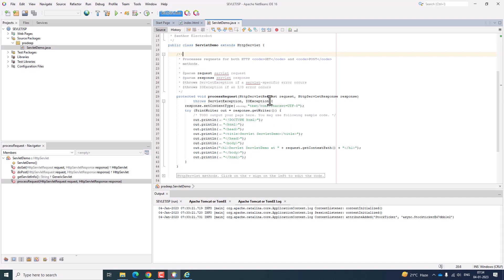In this manner we can run the first Servlet program. Here we have processRequest handling the HttpServletRequest and HttpServletResponse.